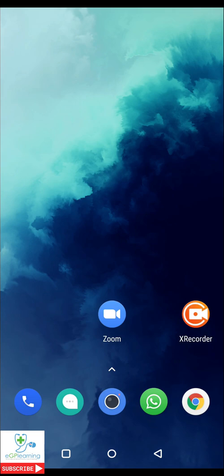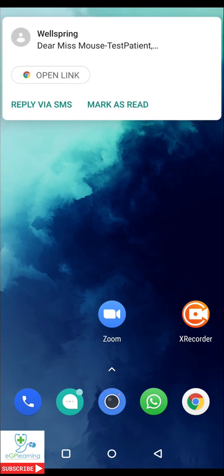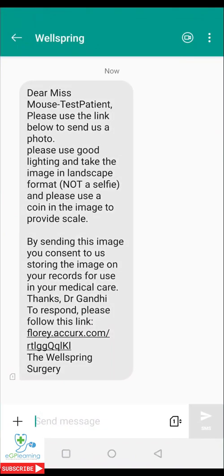In order to do this you do need a text message from your practice to give you instructions on how to do so. And there we go, it's arrived for us. So to open the message, as you can see the instructions are quite clear. This is using test patient data and simply asks us to use the below link to take a photo in good lighting and in landscape format.